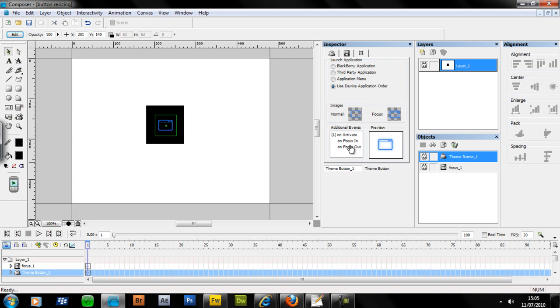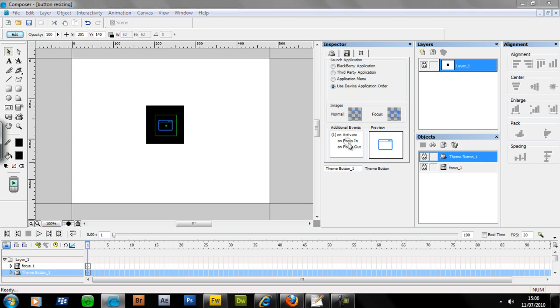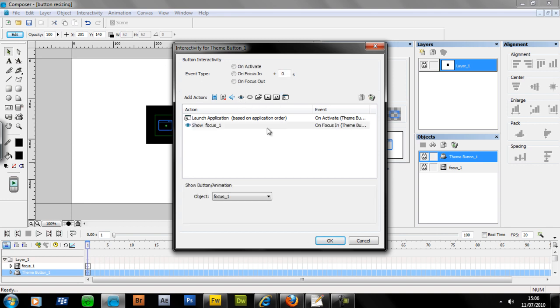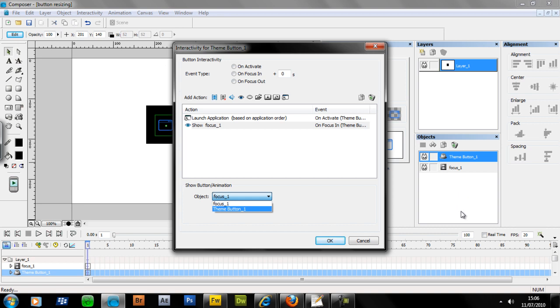Select the button. You'll see you have new events. You have one activate event, which is to launch the actual program itself that the button relates to. Currently nothing happening for focus in and focus out. Click on focus in. You'll see there, the on activate launched application. We want to show a component. We want to show on focus in, focus 1, which is this animation that we've just made. If it's not focus 1 that you want, you can select your object from this dropdown. It specifically relates to the items in your objects panel by here.